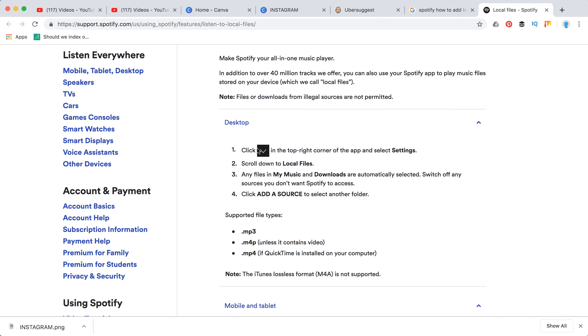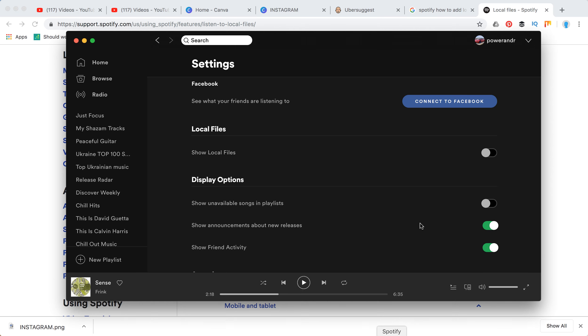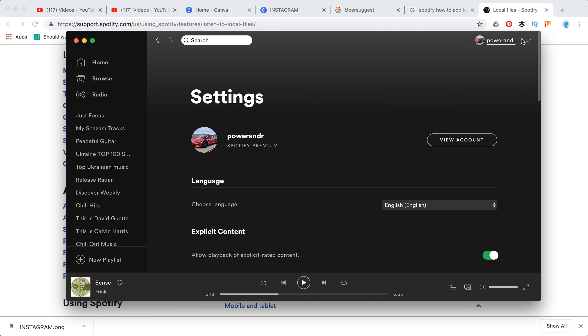On desktop, you need to click on this arrow, scroll to local files, and any files in my music or downloads will be automatically selected. That's about it, so it's really easy to do.